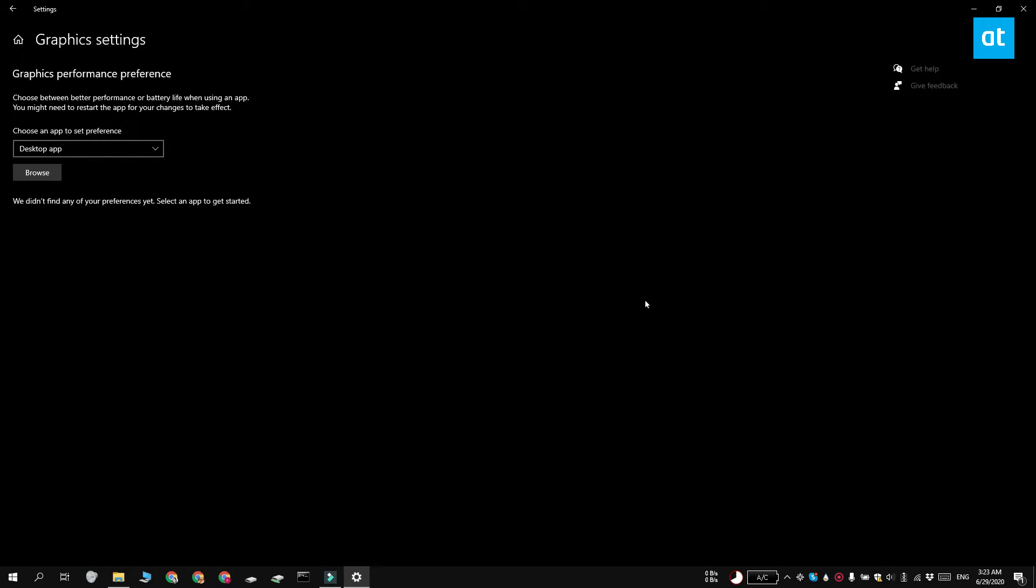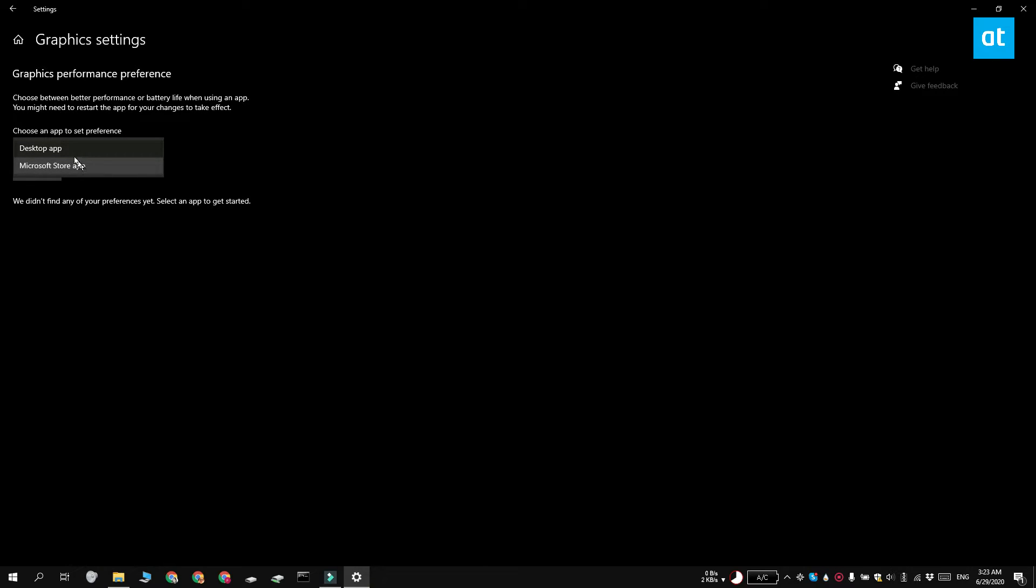Here you're going to get this drop-down choose an app to set preference. Open it and you have two options. You've got desktop app and you've got Microsoft Store app. Now if you've got the Java version of Minecraft you want to select desktop app. And if you've downloaded Minecraft from the Microsoft Store you need to click Microsoft Store app.